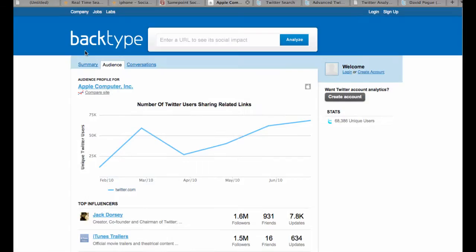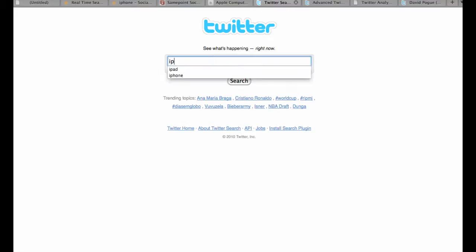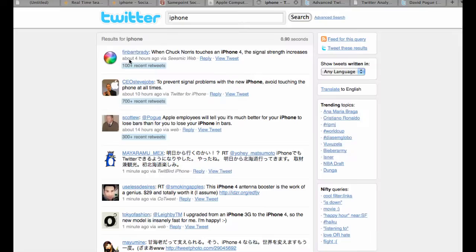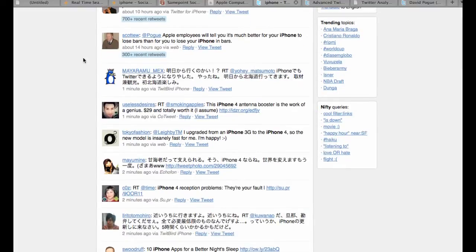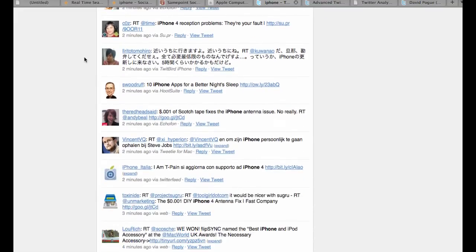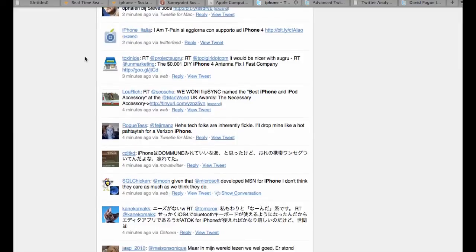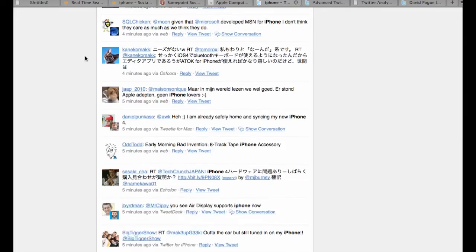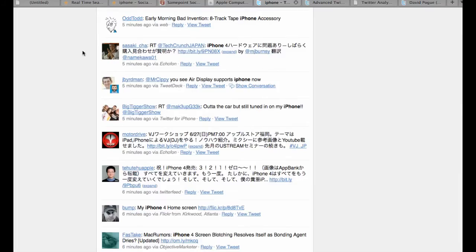Now those are some broad tools—Social Mention, Same Point, and Back Type. Sometimes you want to go straight to the source. So there are things like Twitter search: see what's happening right now. Twitter search is great because it just expresses a very large array of what's going on at that moment inside the tweet stream. So we can go ahead and just use that same key term, iPhone, and see what people are tweeting about right now. As you see, it brings up all the tweets going on right now with regards to the iPhone. So if you're the iPhone product manager, this would probably be a great tool for you to see what people are saying.